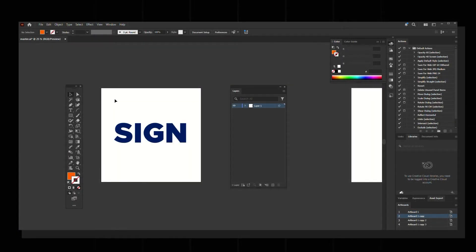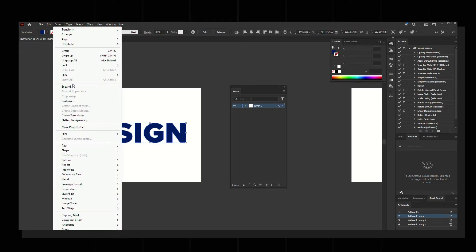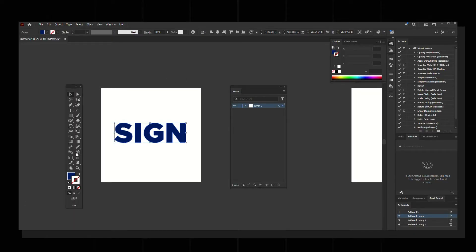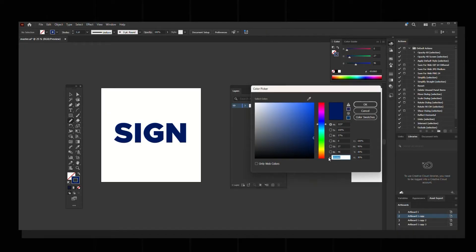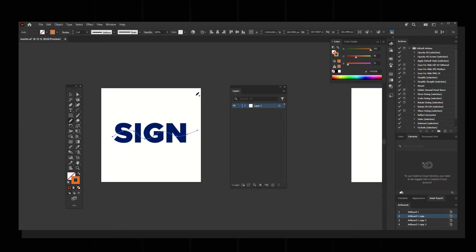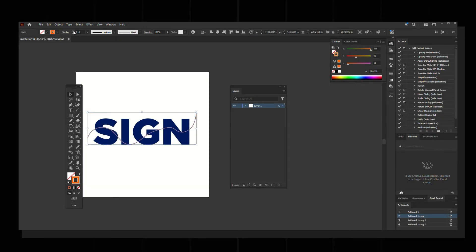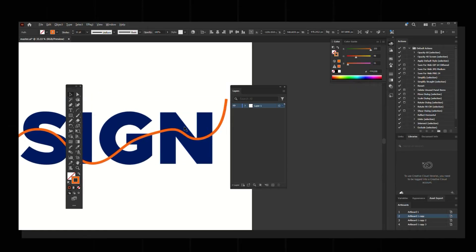Now for the second effect: first type your text, select it, and go to Object > Expand. Once done, select the Pencil tool — you can use the Brush tool as well. Select a warm stroke color and increase the stroke weight to make it more visible, then draw your curve.